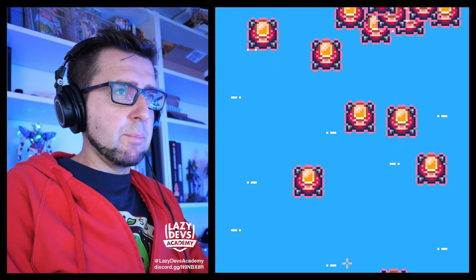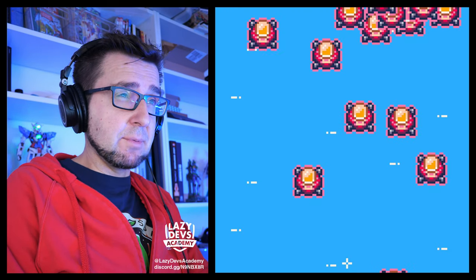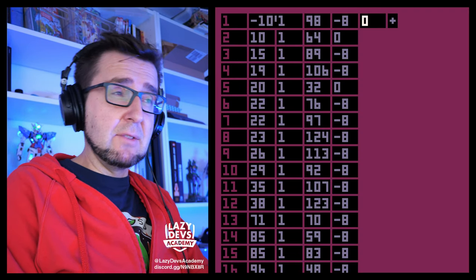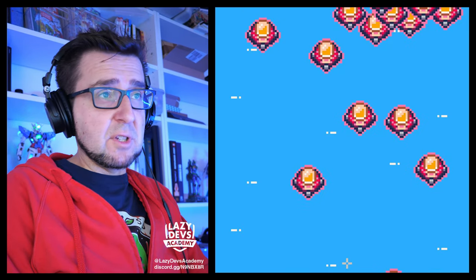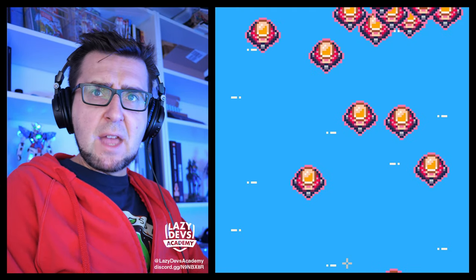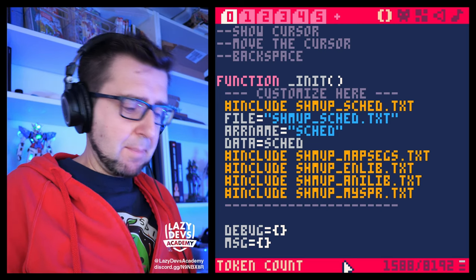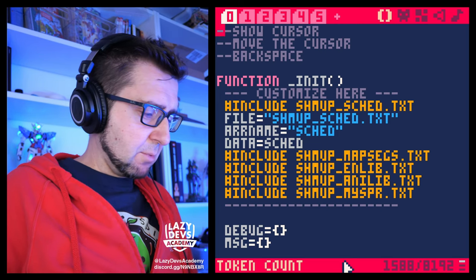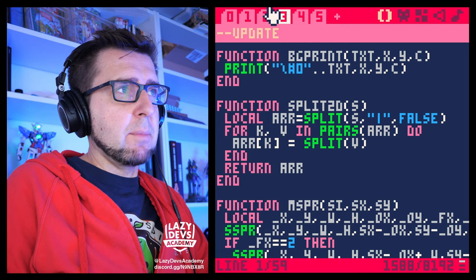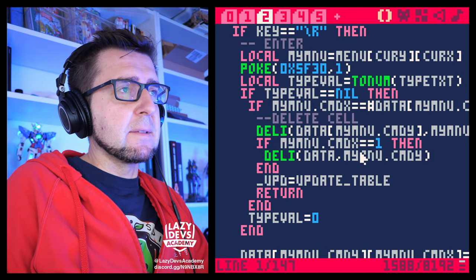If you press T it switches to this mode, and if you press M it switches back to this mode. If you press T again nothing happens. In between episodes I try to find out what the problem is. We had a similar problem previously — it's an easy fix.